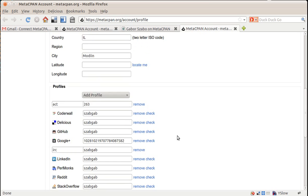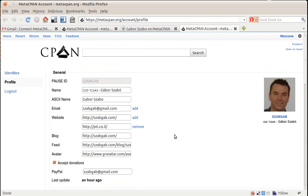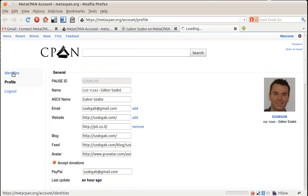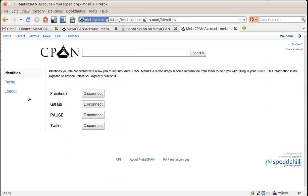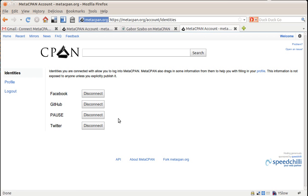So once I configure this, I can come here and also connect to various identities. Now I already have been logged in and already connected to each one of these accounts. Obviously PAUS was connected by the signup, but I went there and added these accounts.